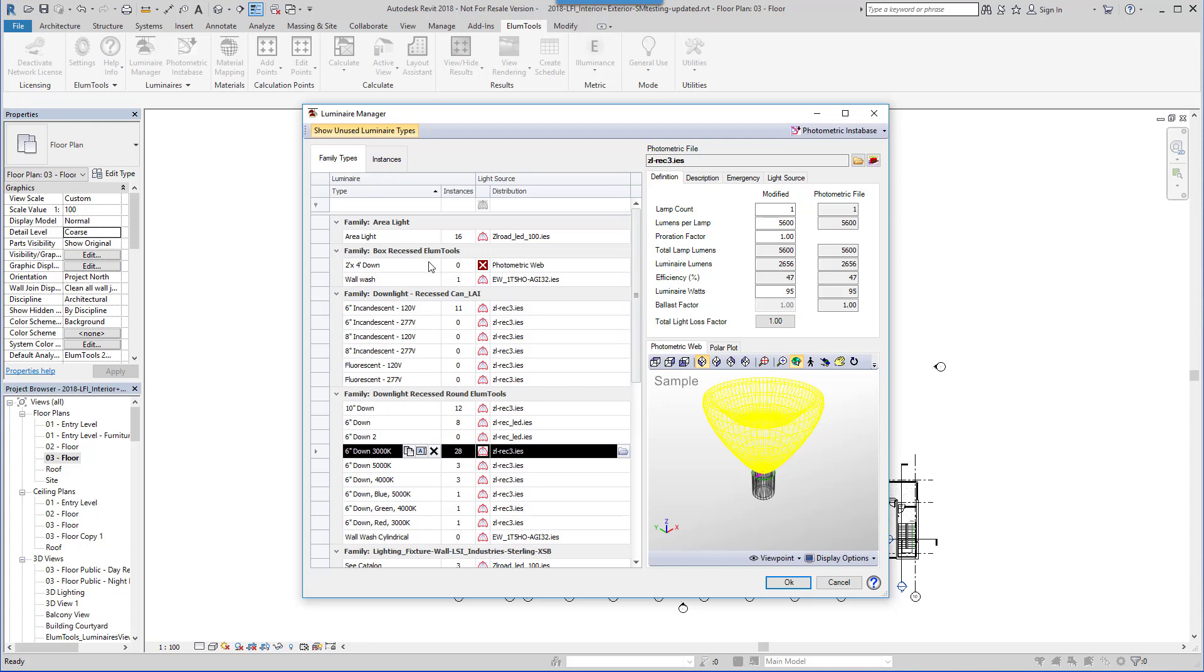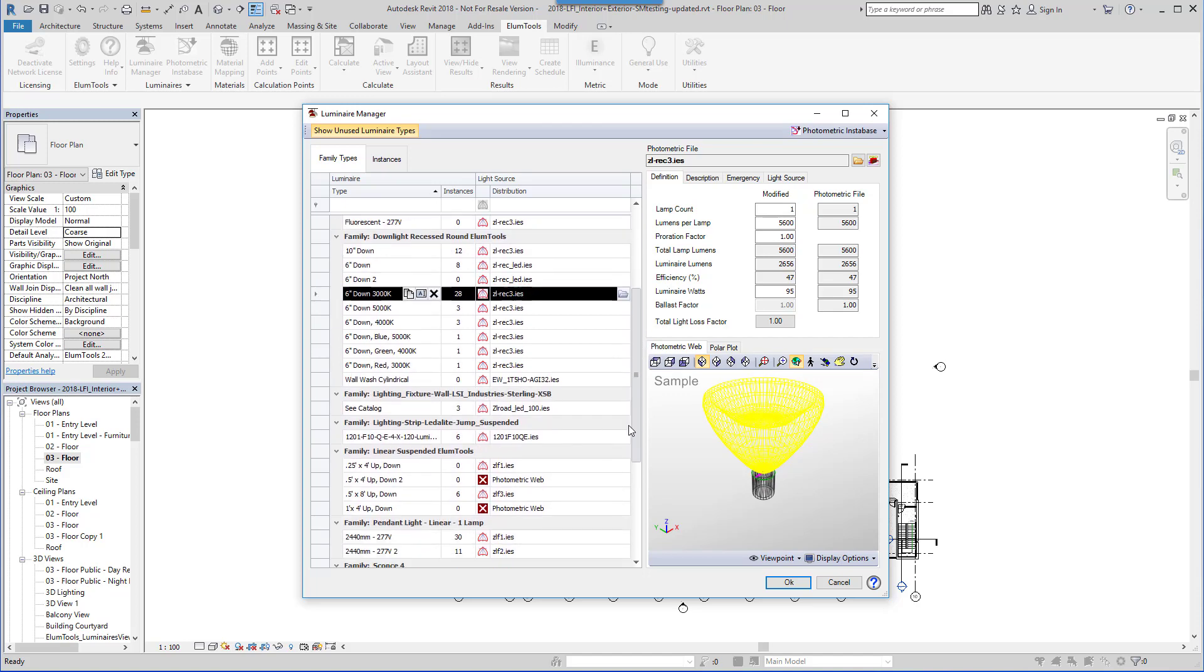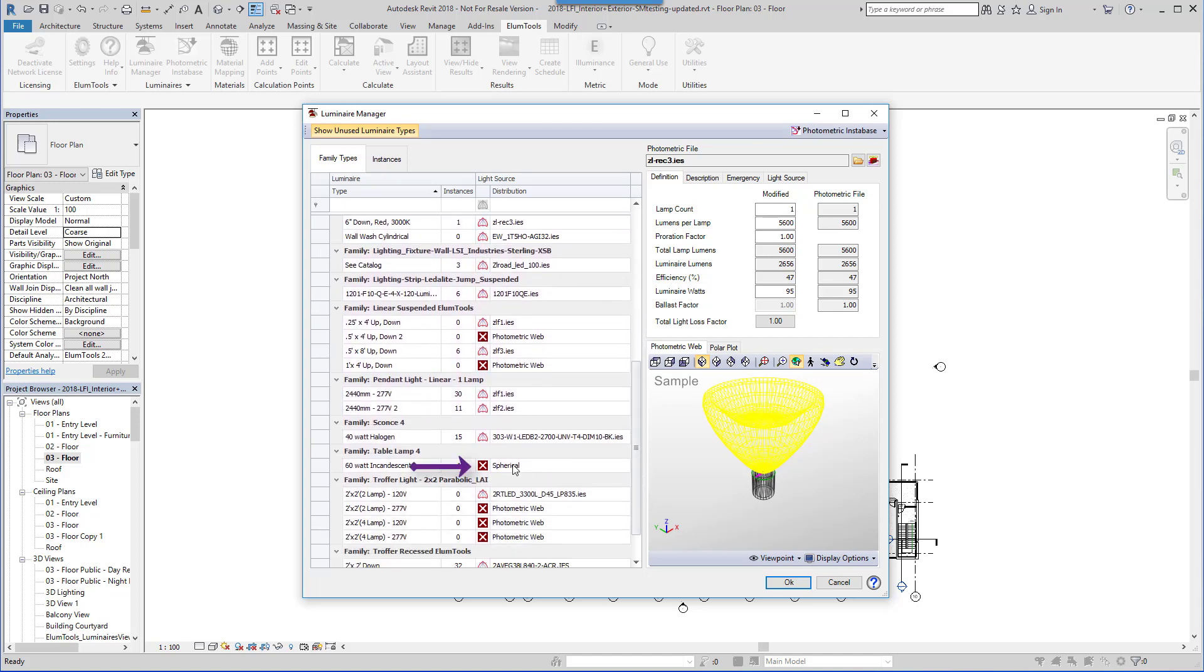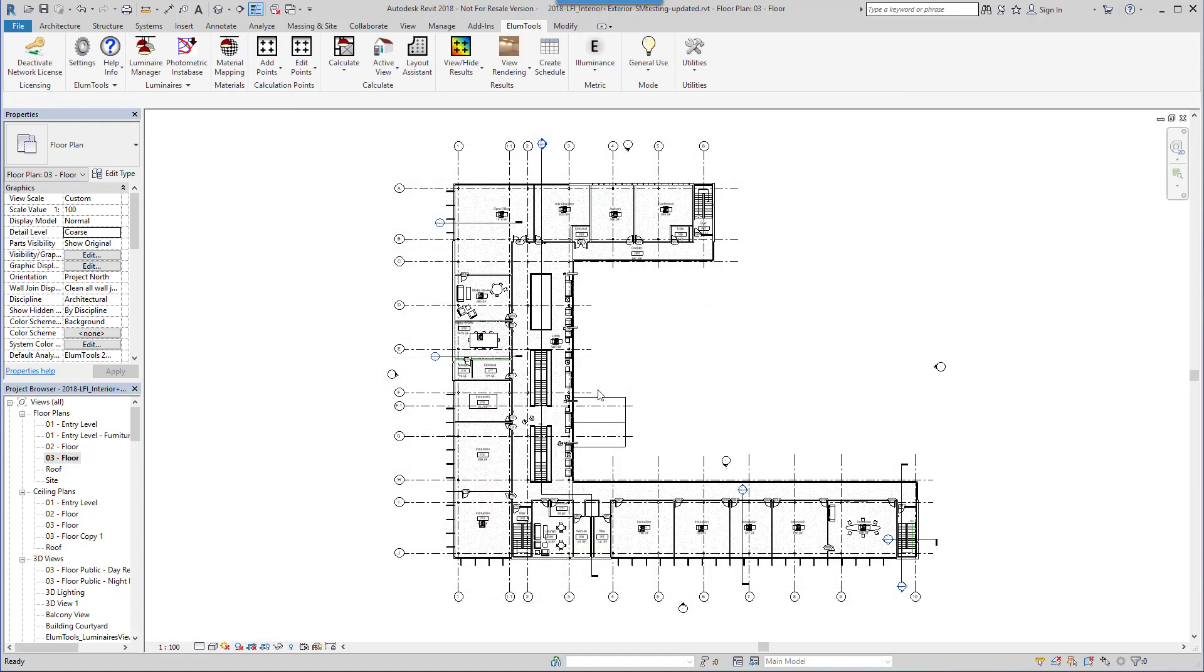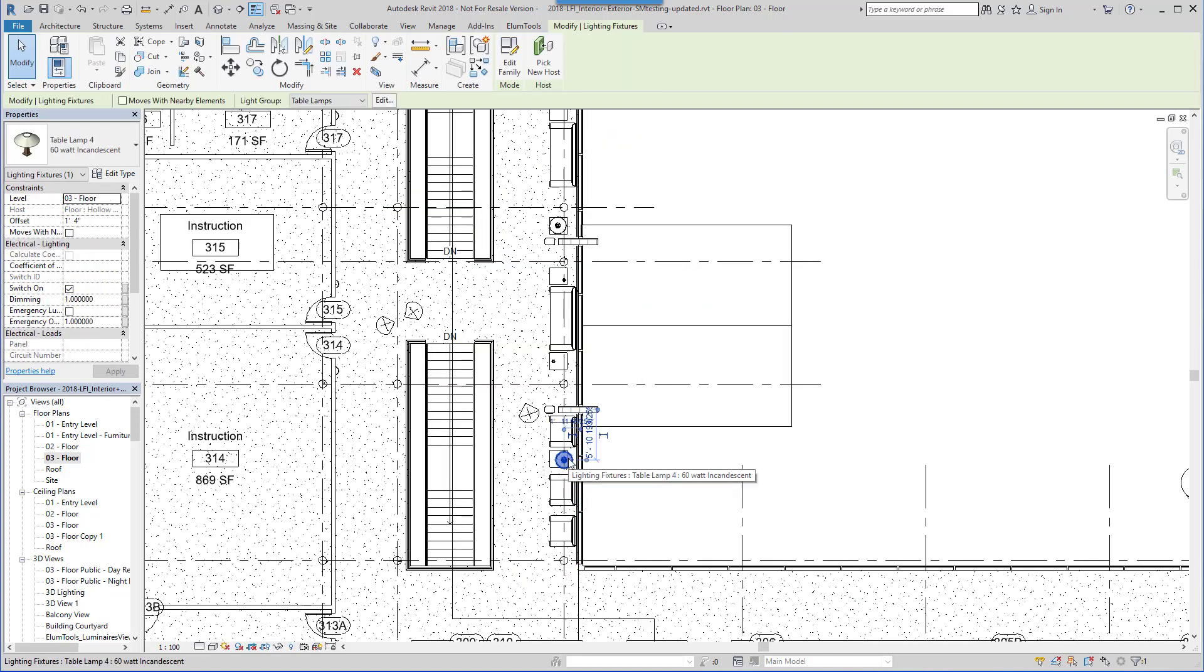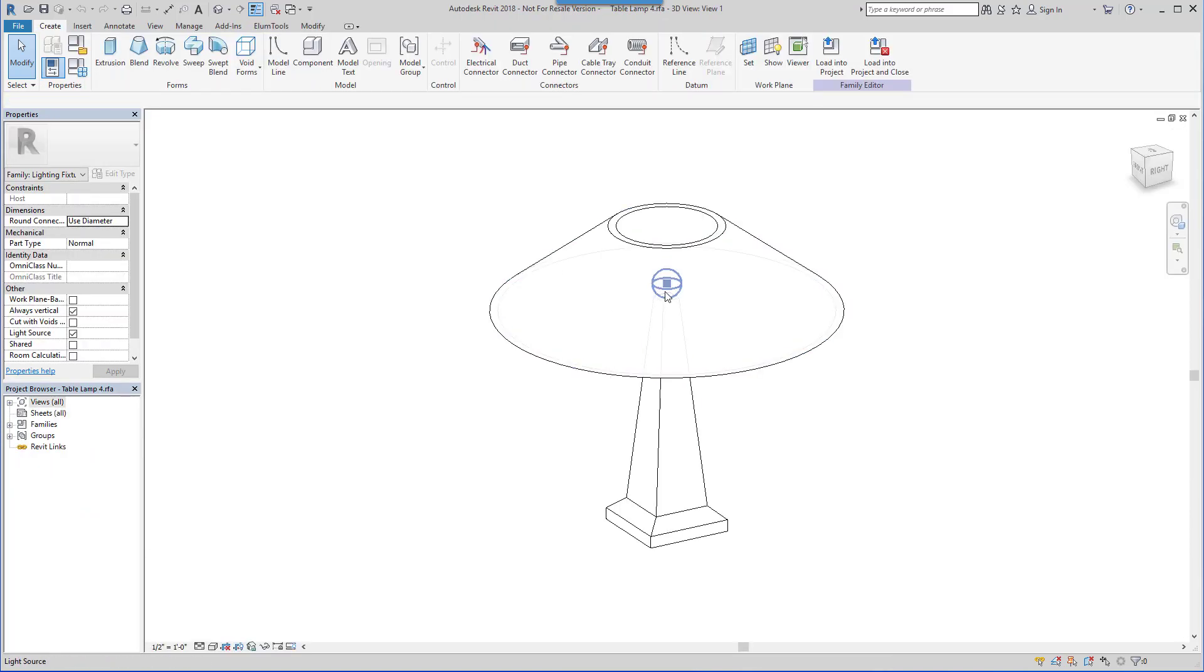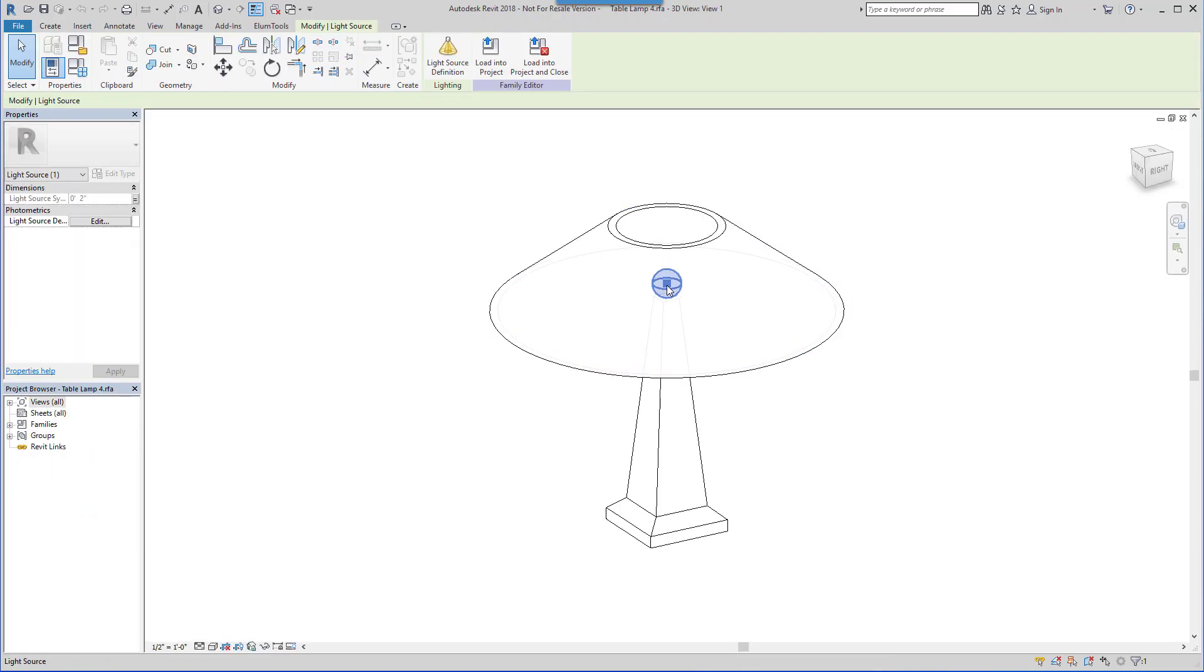Ellume Tools expects lighting fixture families to be properly constructed using a photometric web source type with accurate source position and aiming. Family types without a photometric source, such as this one, or with a fictitious source type, here, will show up with a red X. A quick session in the family editor can correct the use of fictitious source types.